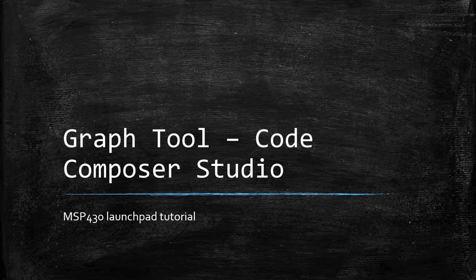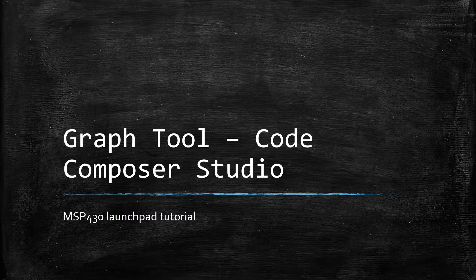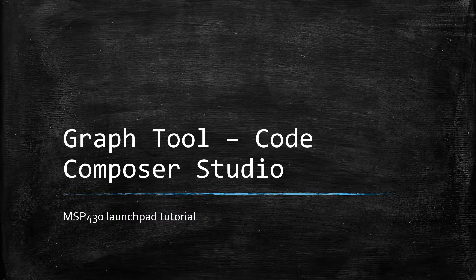Hello world! In today's video, we'll have a quick look at the graph tool of CCS. So let's understand what this utility is all about.